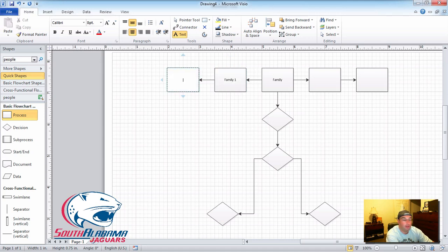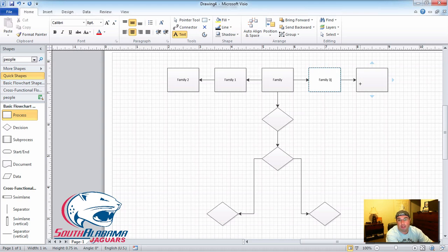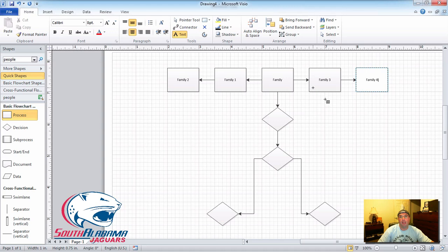This is Family One, this is Family Two, this is Family Three, this is Family Four, and our Family Zero is going to be right there in the center.